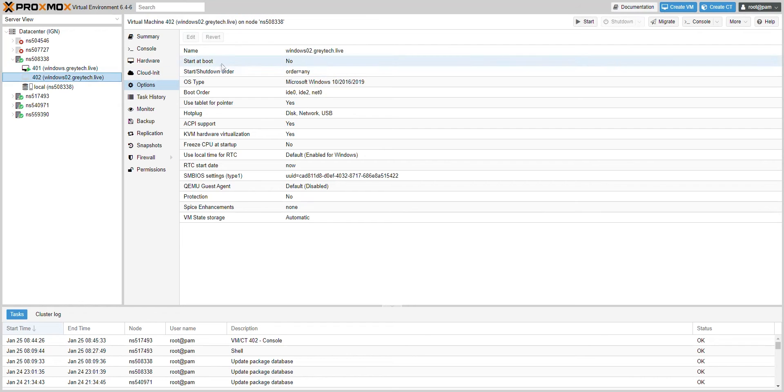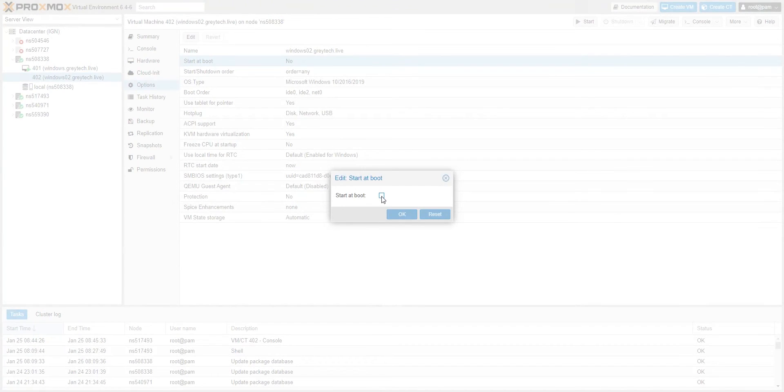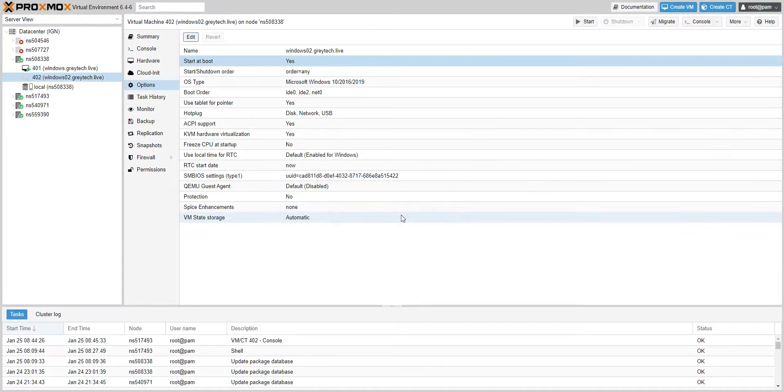In our case, we want to boot up both VMs. So we're going to go in here, go to options, start at boot, same thing we did with the other one, and enable it.